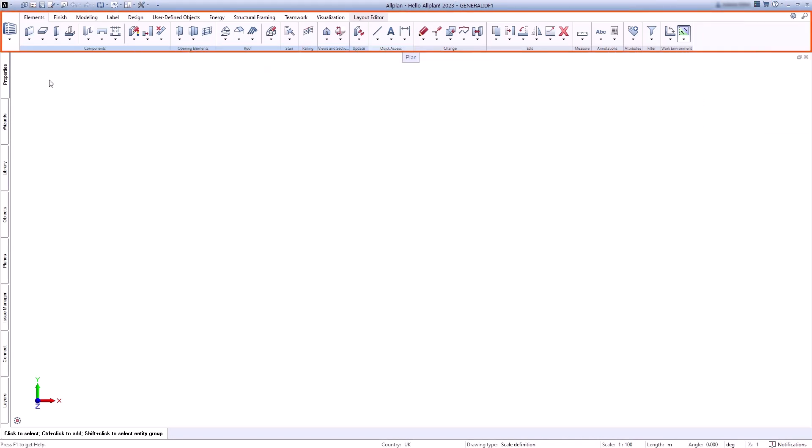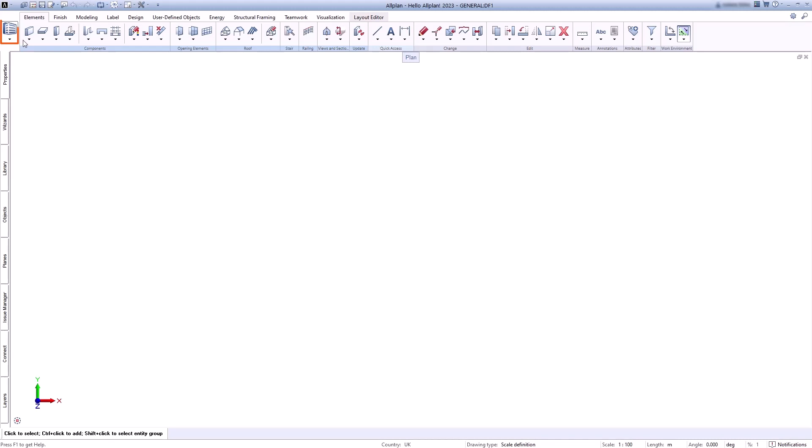Below you will see the action bar. Here you will find all functions centrally and clearly arranged.